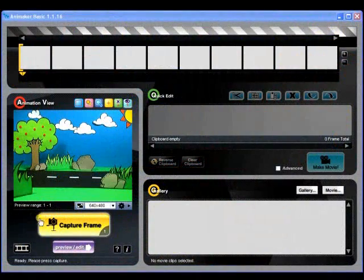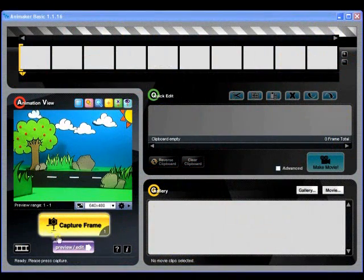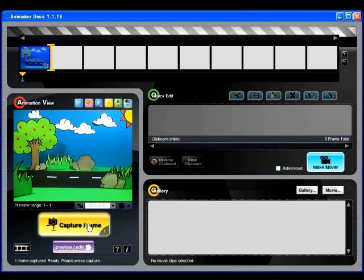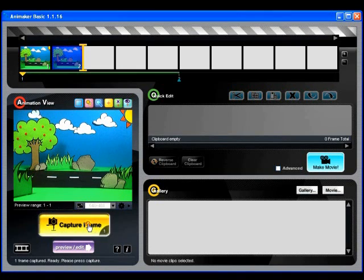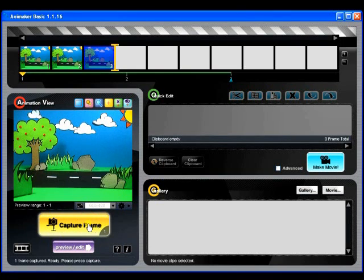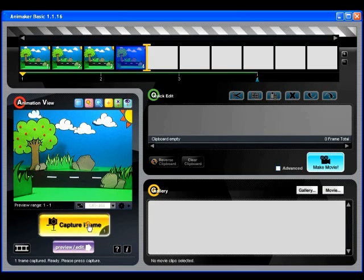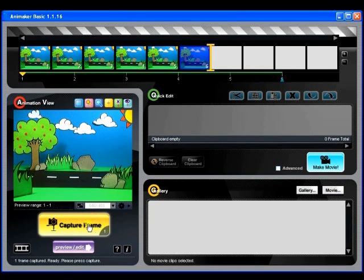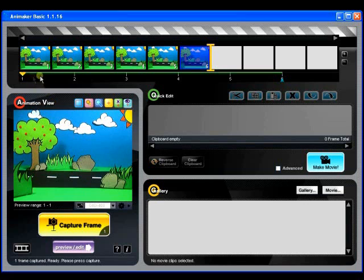The Capture Frame button is the button we'll be using the most. By default, every click on this button will tell Animaker to capture a frame of what your camera is looking at. Your captured frames will appear on the thumbnail timeline.